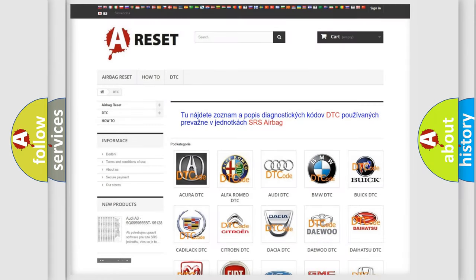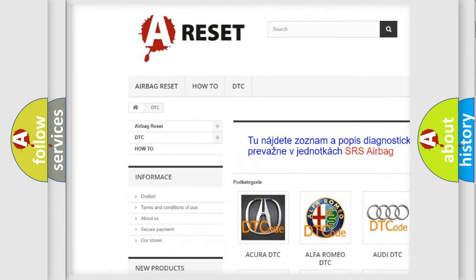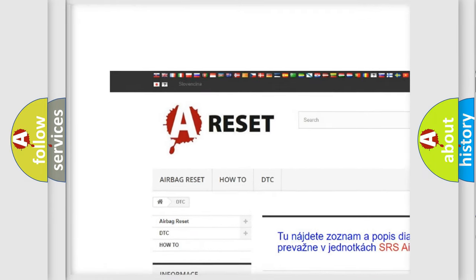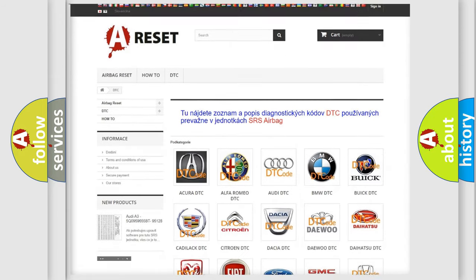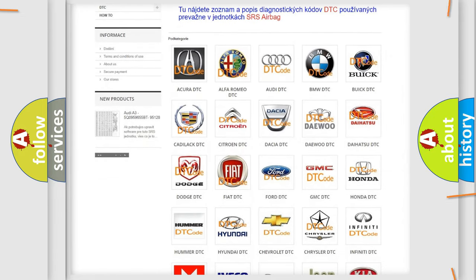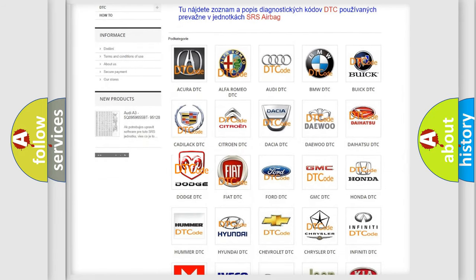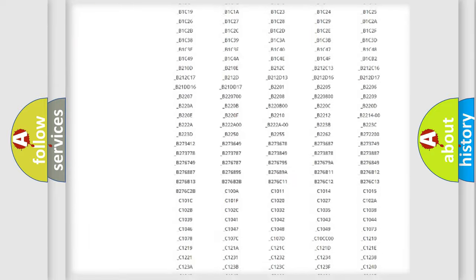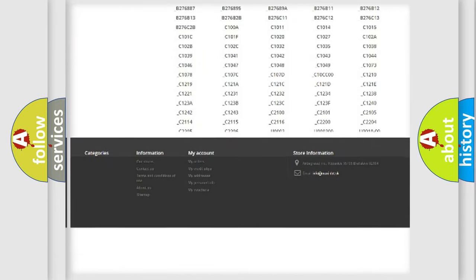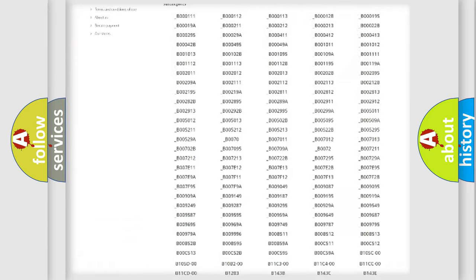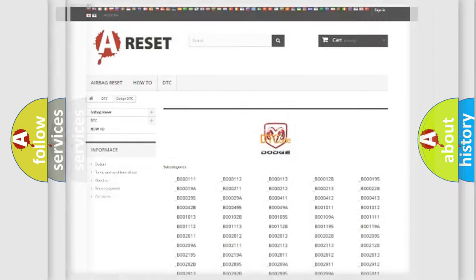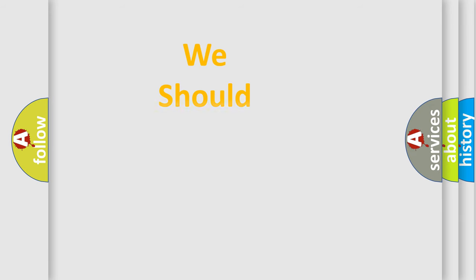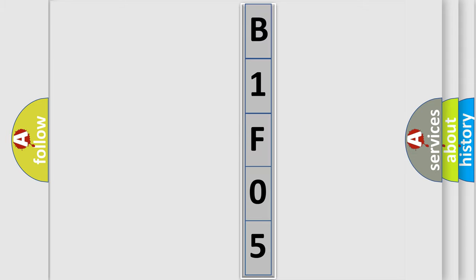Our website airbagreset.sk produces useful videos for you. You do not have to go through the OBD2 protocol anymore to know how to troubleshoot any car breakdown. You will find all the diagnostic codes that can be diagnosed in Dodge vehicles, and many other useful things. The following demonstration will help you look into the world of software for car control units.